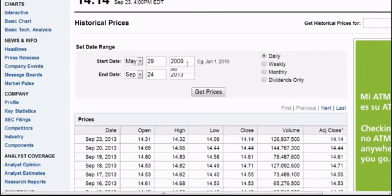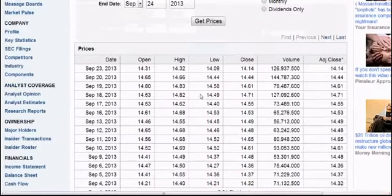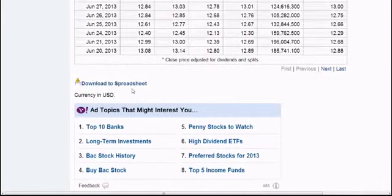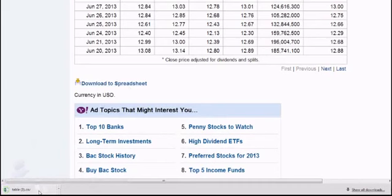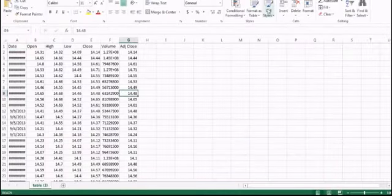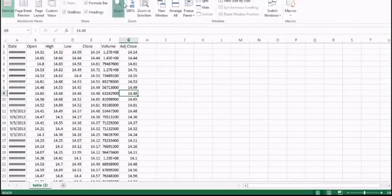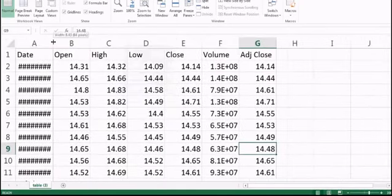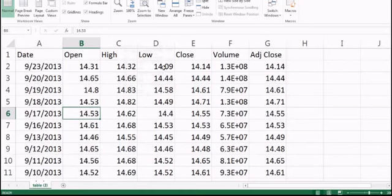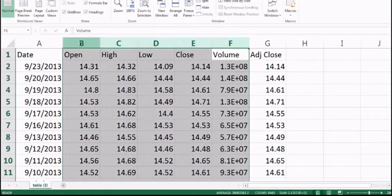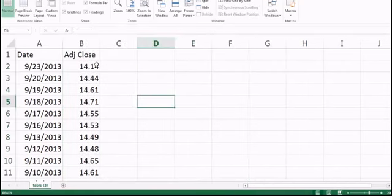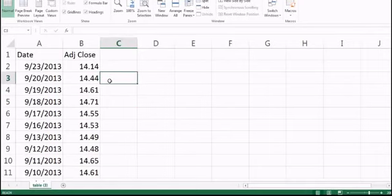Instead I'll use the last four years of data, so I'll set the start to 2009. It doesn't have to be exactly four years. I'll click 'Get Price' and then the list updates. There is a link at the bottom to download to a spreadsheet, so I click on that and it downloads the Excel file. I open that Excel file and increase the zoom. It has date, open price, high price, low price, closing price, and adjusted closing price. I'll delete the other columns and just keep the adjusted closing price.